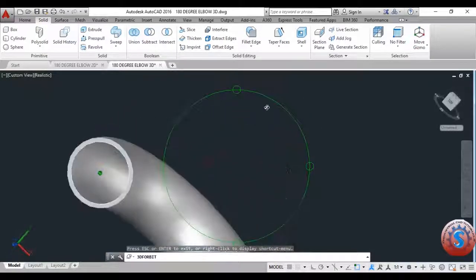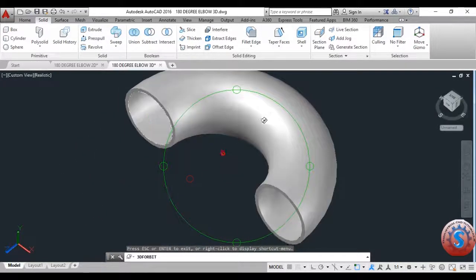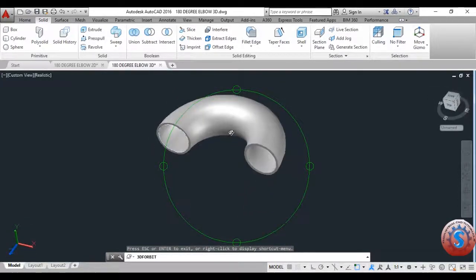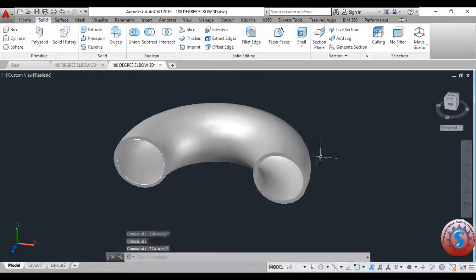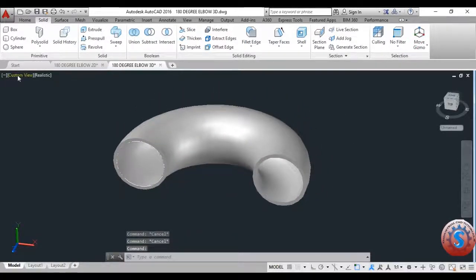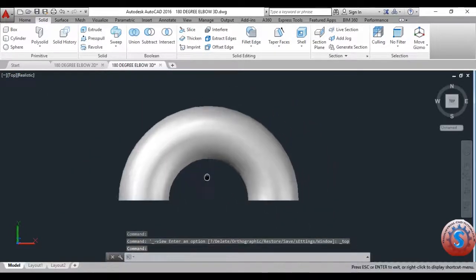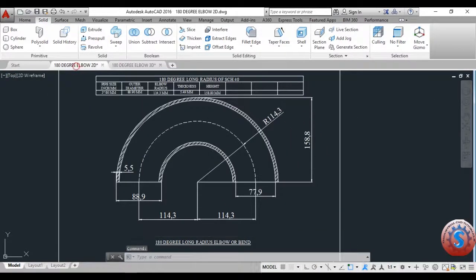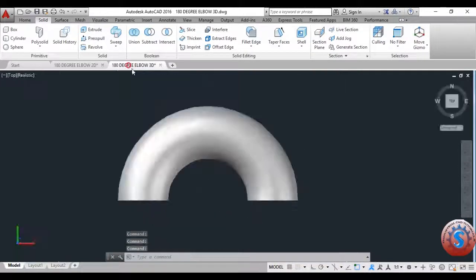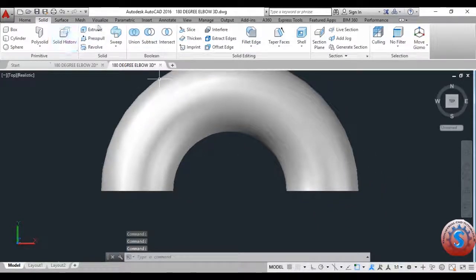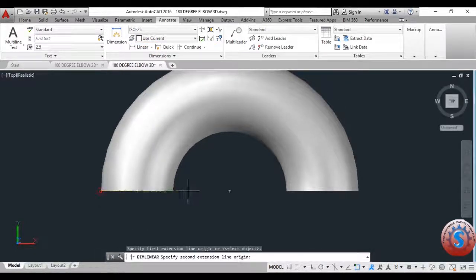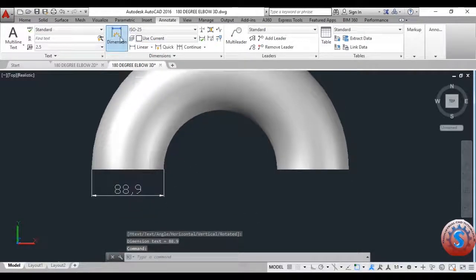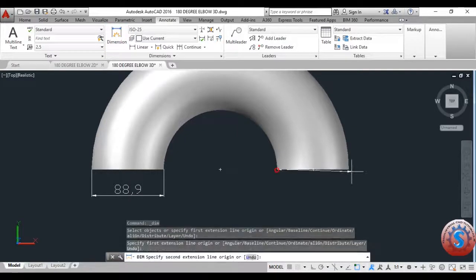The 180-degree elbow is created. You can also add chamfers and fillets to the edges using the Fillet Edge tool. Go to the Top view — it looks the same as the 2D: 88.9 outer diameter. I will verify the outer diameter and thickness value of 5.5 in 3D. Go to Annotate, use the Linear option, select the first and second points — the outer diameter shows 88.9. Before this, in the surface you created 77.9.